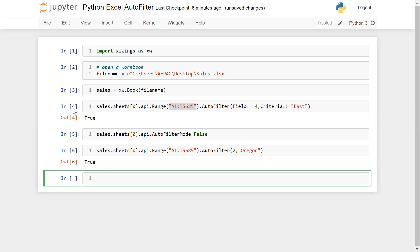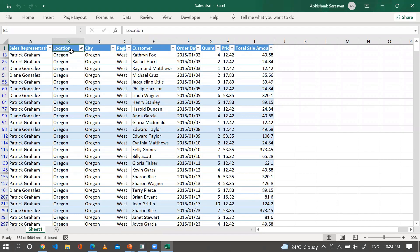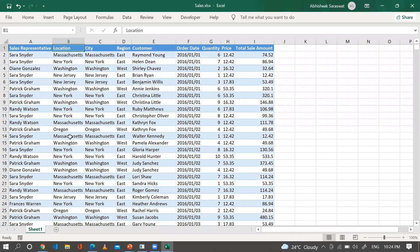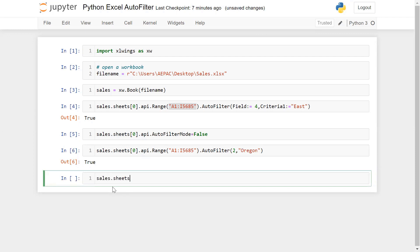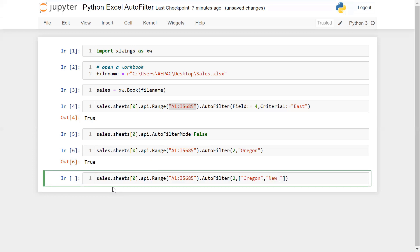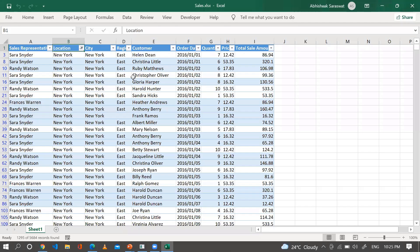Now the question is how to select multiple criteria in the same column. Let's say I want to filter the second column based on multiple criteria: Oregon, New York, and Washington. Again I use sales.sheets[0].api.range(...), auto_filter, field number 2. To supply multiple criteria you pass a list — for example ['Oregon', 'New York']. Let me run this.